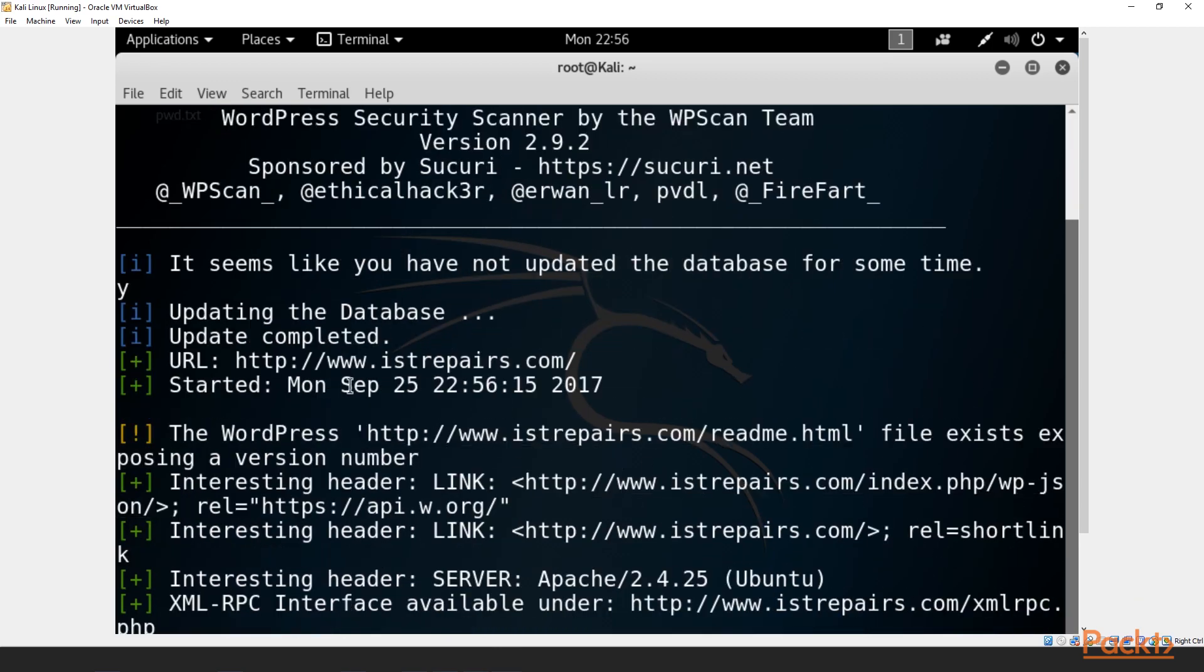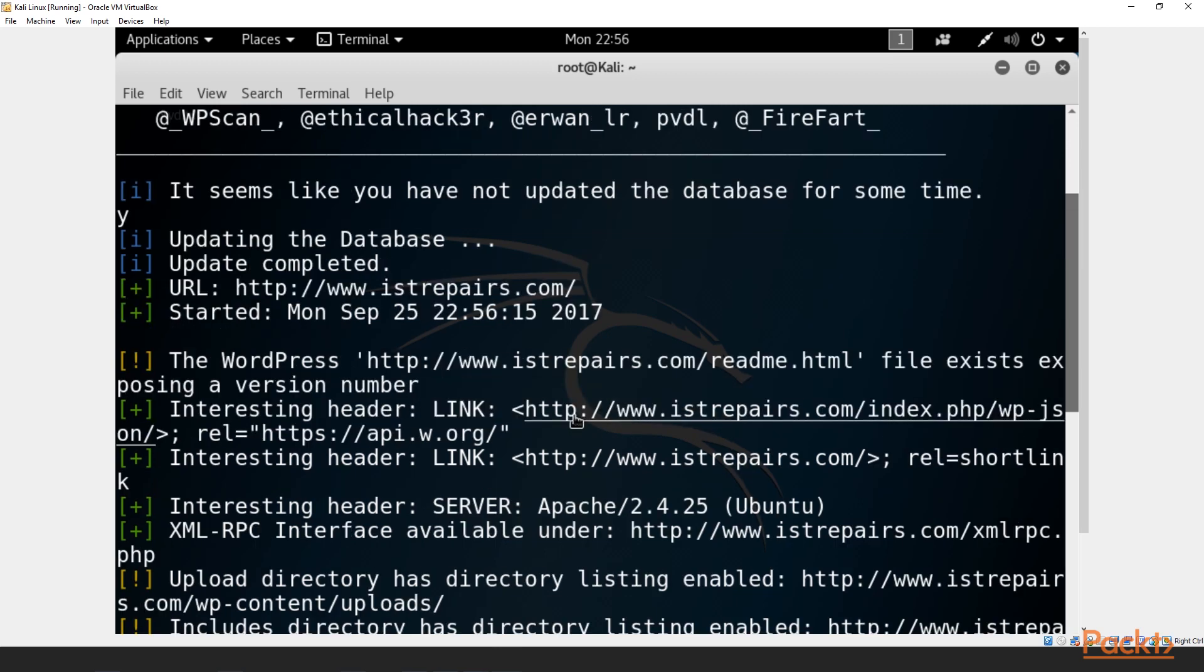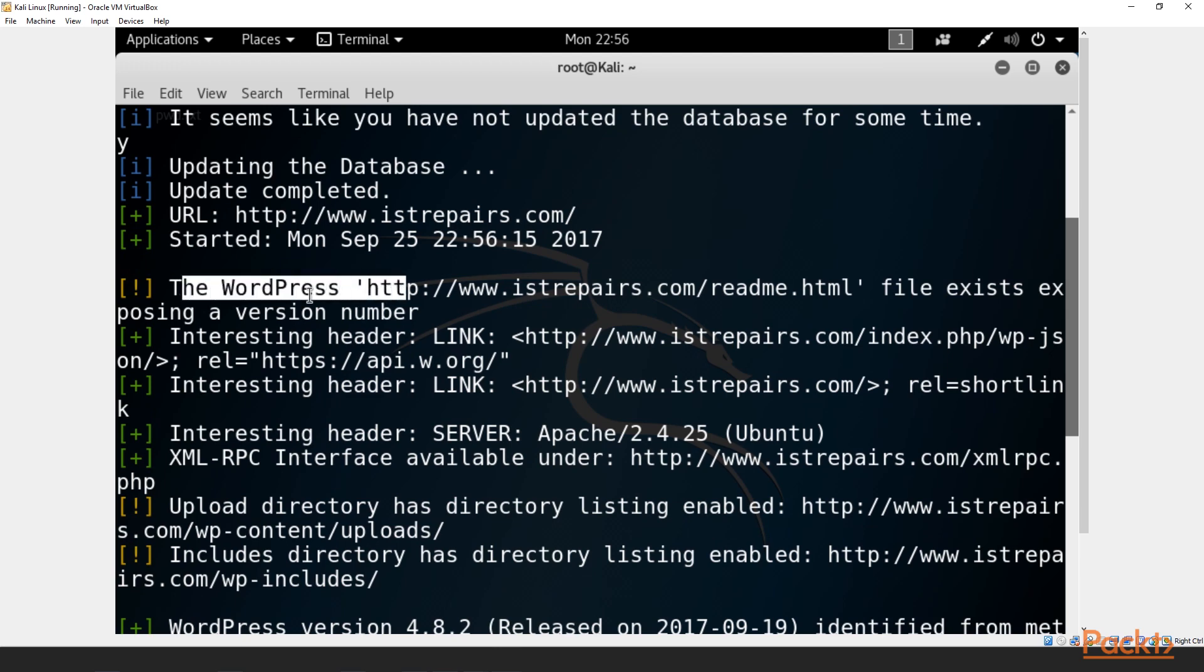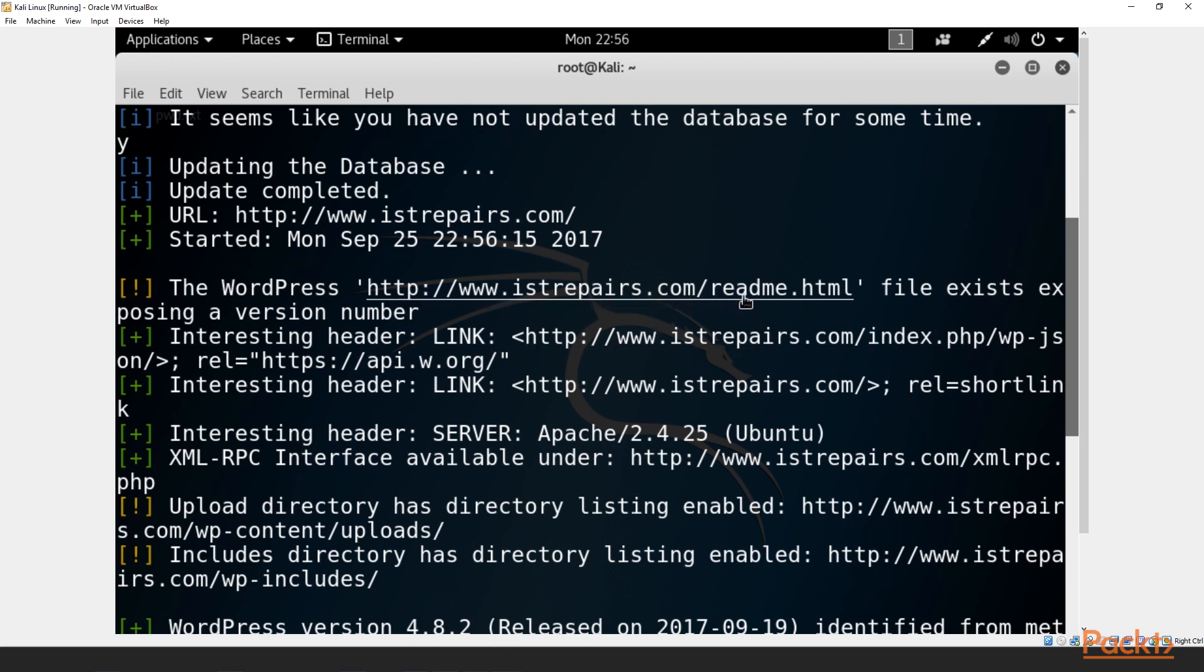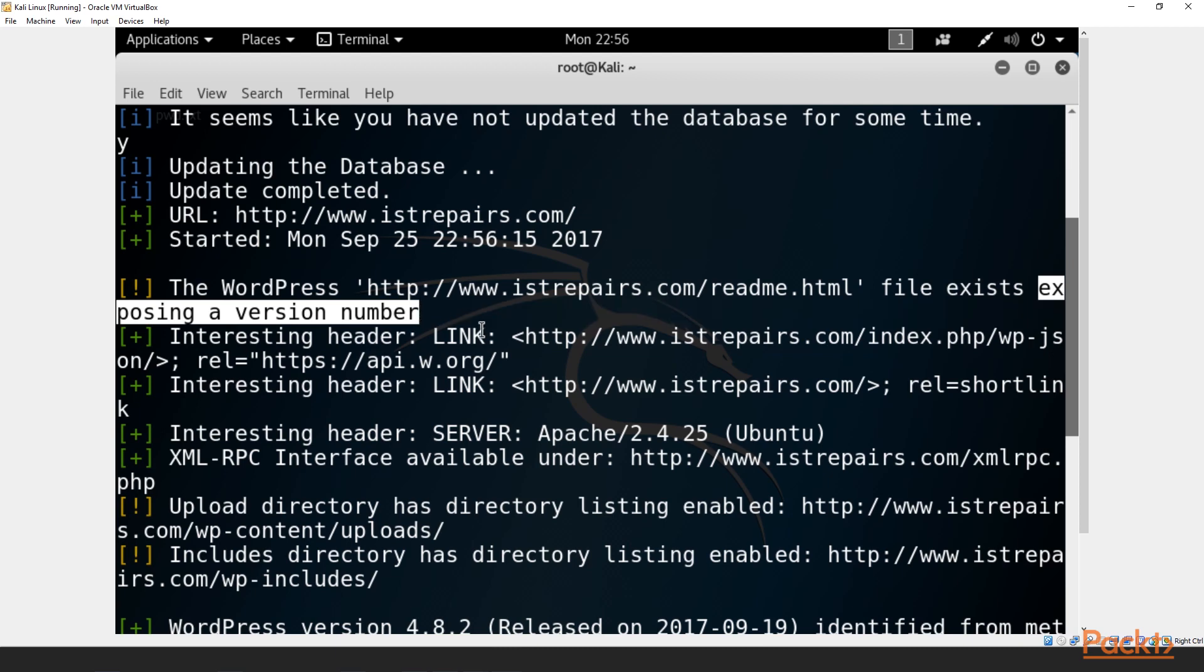Okay. So the first thing that we can see is the URL, which is our target. We're going to see the start date and time that we started our attack. The WordPress we can see right here where there's an exclamation point. We want to pay attention to that. That means that there's something good on the inside. So let's take a look here. The WordPress istrepairs.com/readme.html. That file exists, but we can see it's exposing a version number. Now this is helpful because we can look, we can actually navigate to that URL and we can look at the readme. We can determine what WordPress version they're using. Then we can perform like a Google search in order to see if there's any vulnerabilities or exploits that has been known or that people have reported for that specific WordPress version.